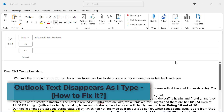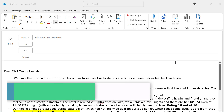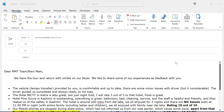Hi there. Today in this video I'm going to discuss one of the most important issues most Outlook users face — overtype. That means whenever you try to edit or type a message in the Outlook body, your existing text will be replaced by the word you try to type. Let me show you what I am trying to say.